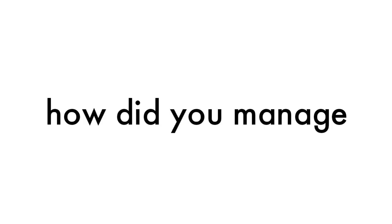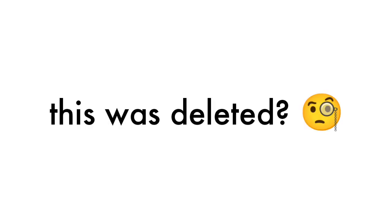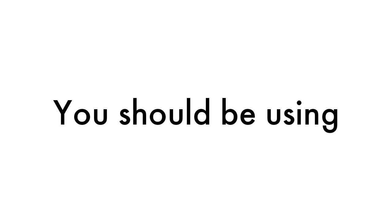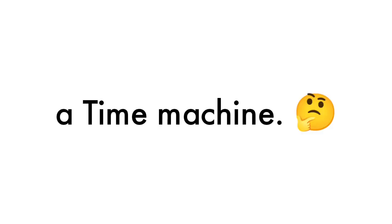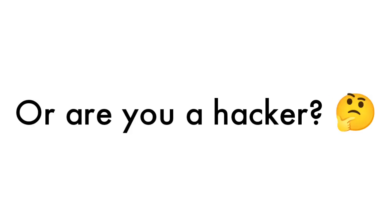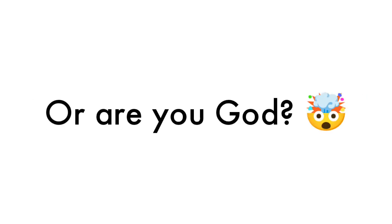By the way, how did you manage to watch this video even after this was deleted? You should be using a time machine, or are you a hacker? Or are you god?